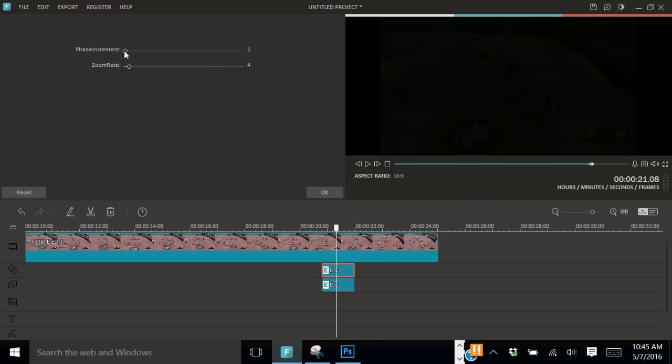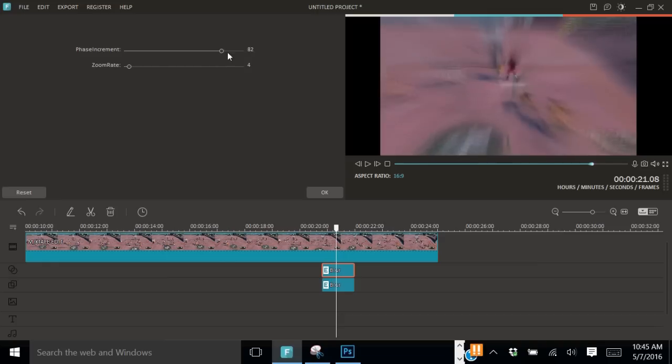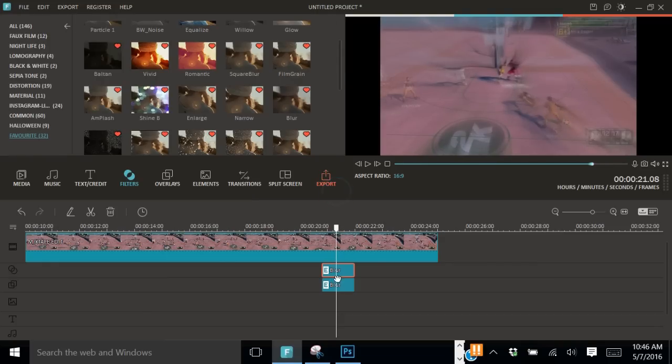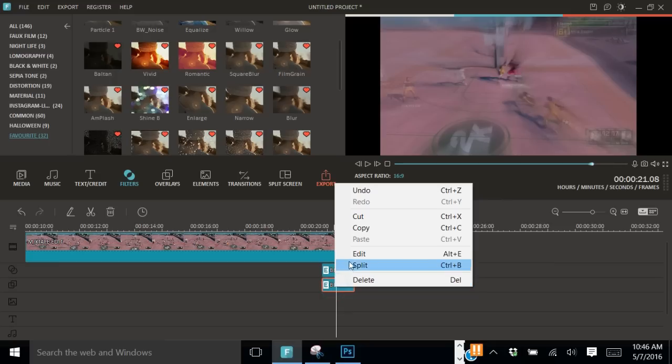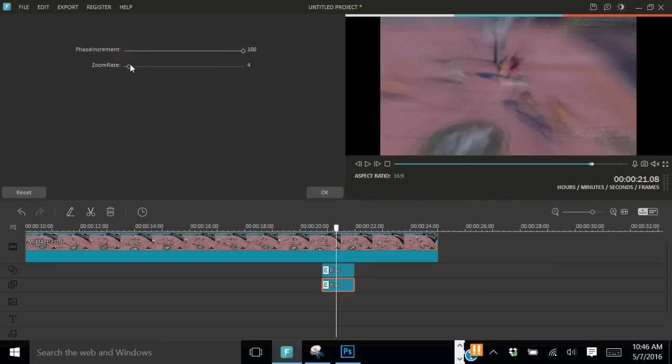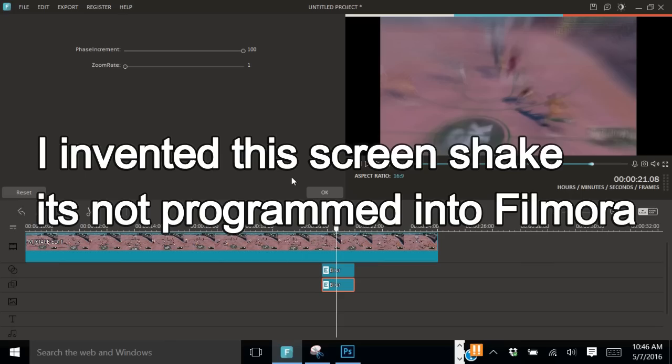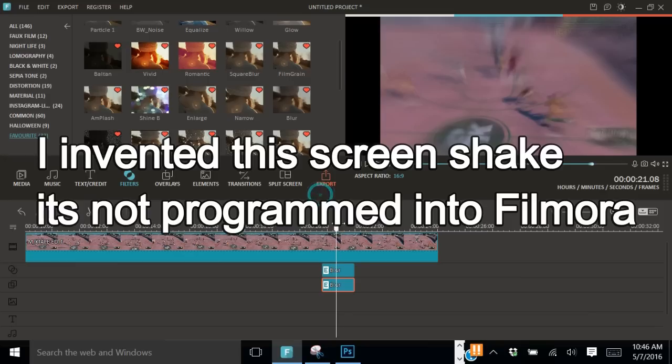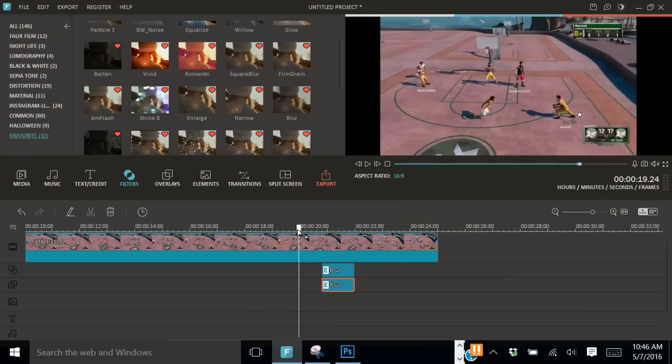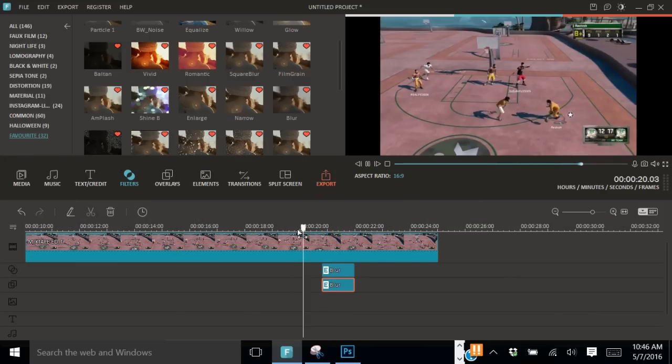Then you see this phase increment thing. You want to do that all the way to 100. And the zoom rate, put that down to one. Do that on both of them. I literally just found this. This is not even something that's actually programmed into the thing. I just found out how to do this because I was looking for a screen shake. Now look.